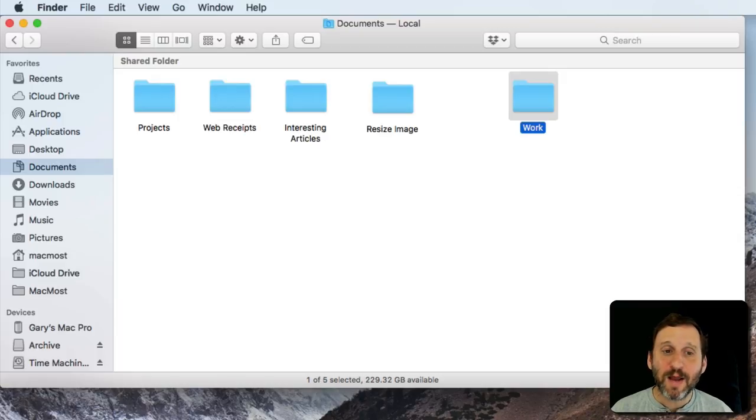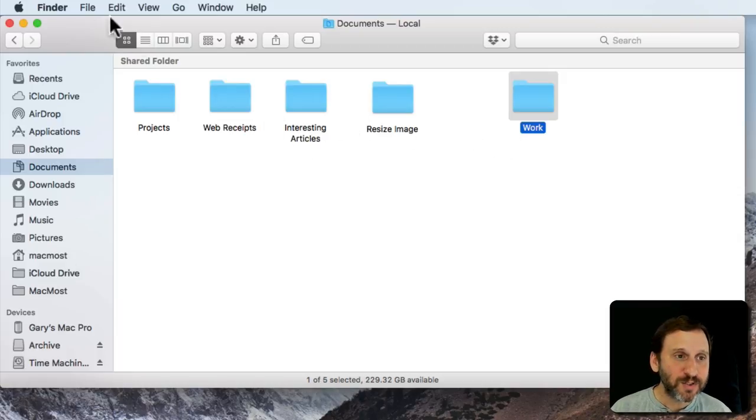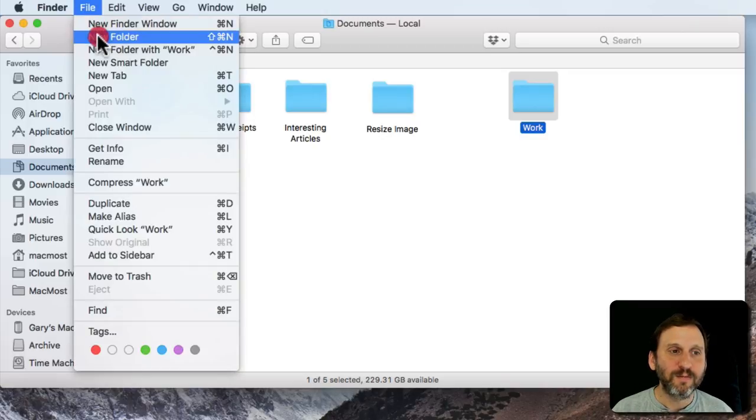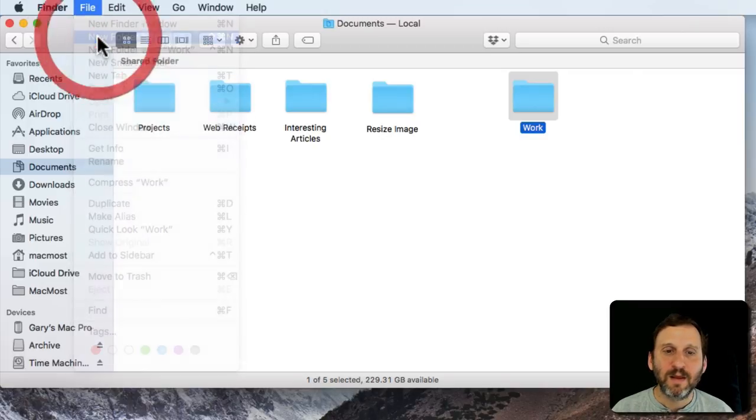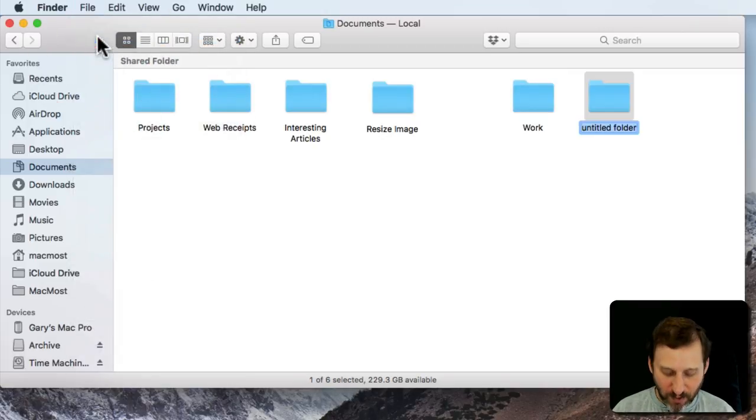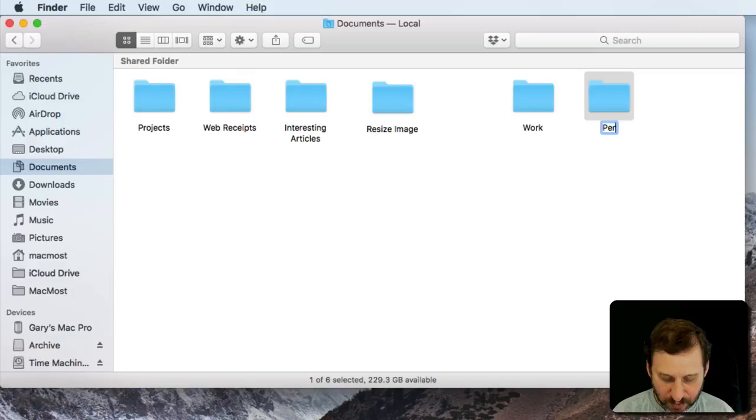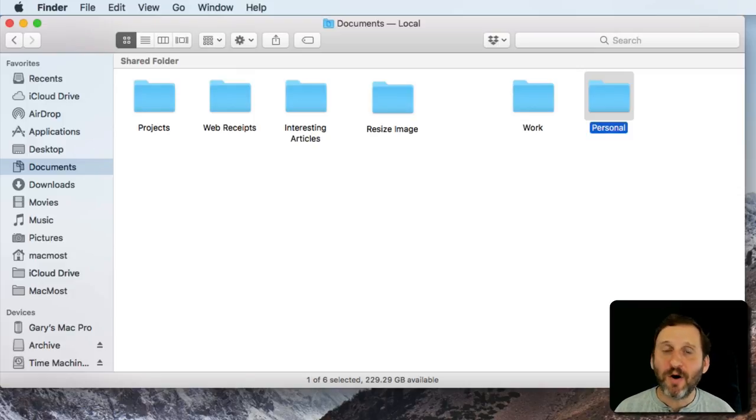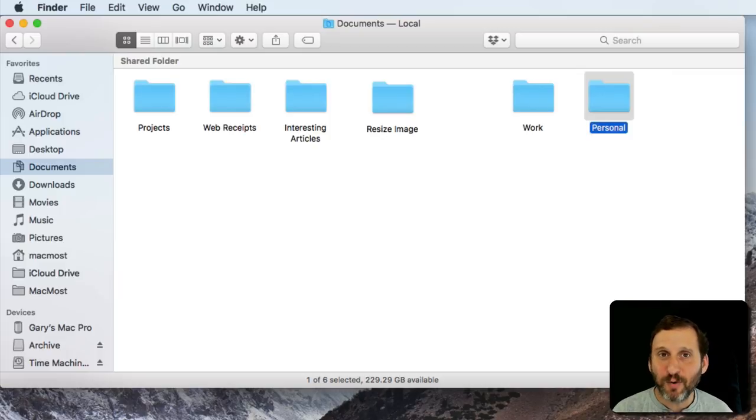Now I may also have some personal stuff that I want to store on my Mac. So let's create a new folder and we'll call it Personal. I could put files in here based on whether it's something that has to do with work or personal stuff.